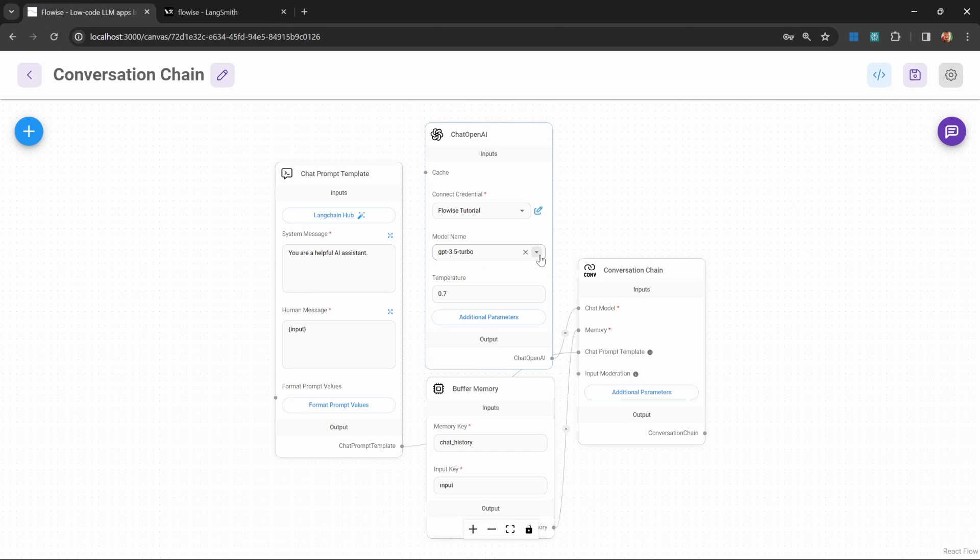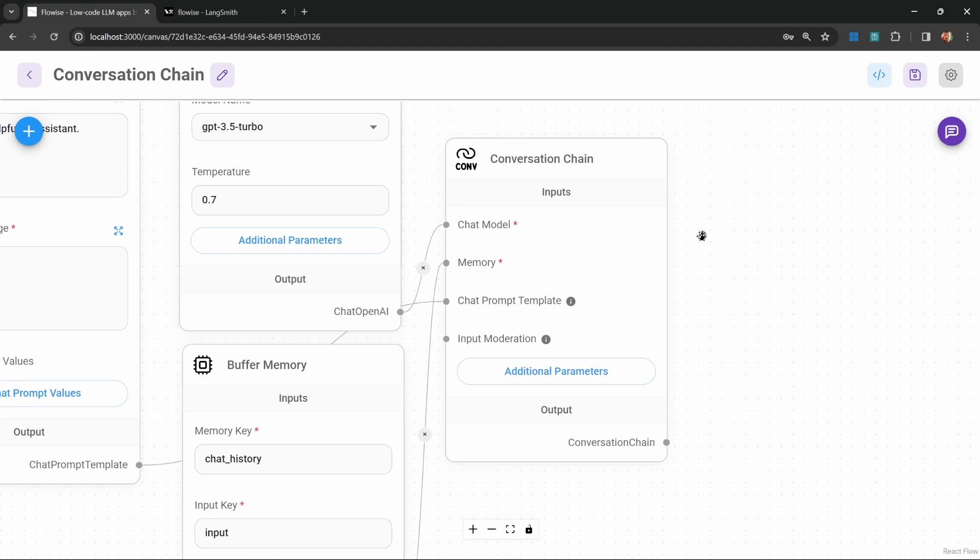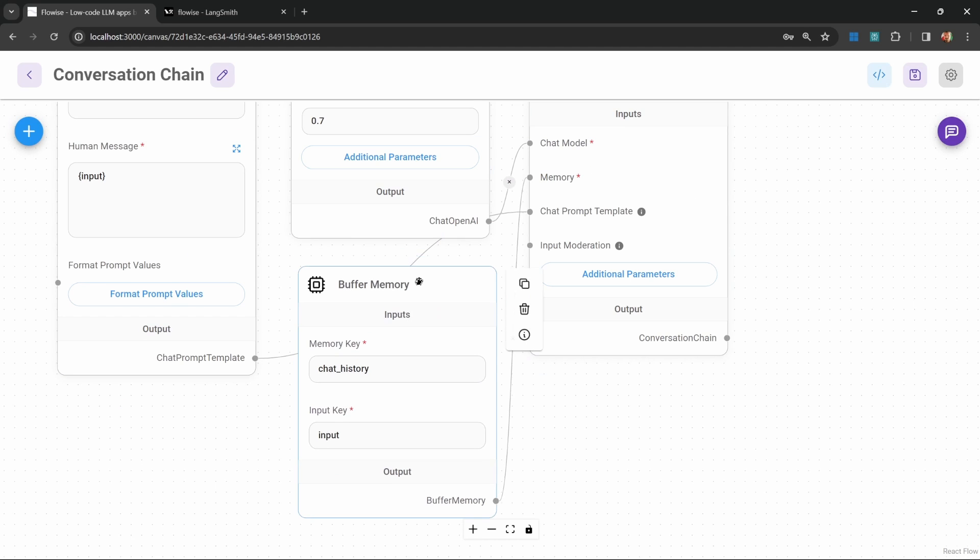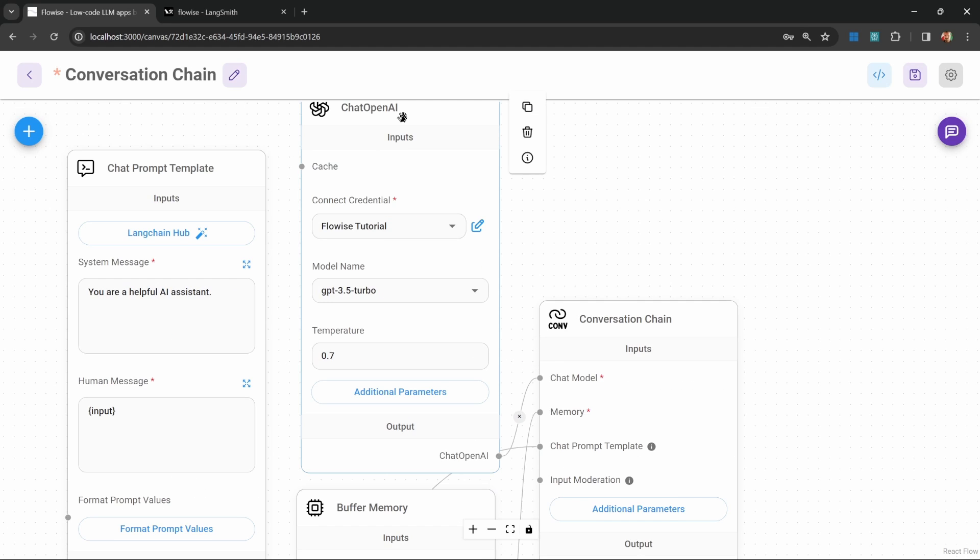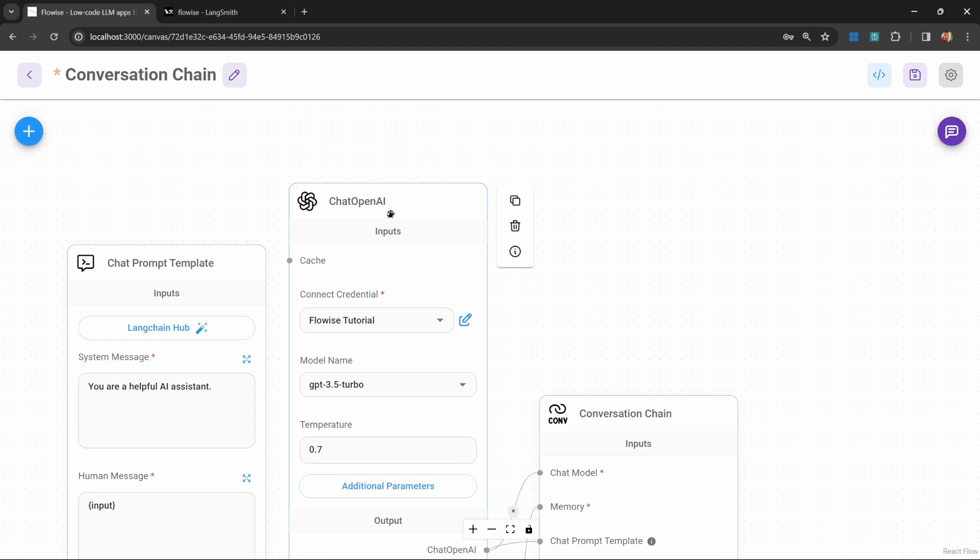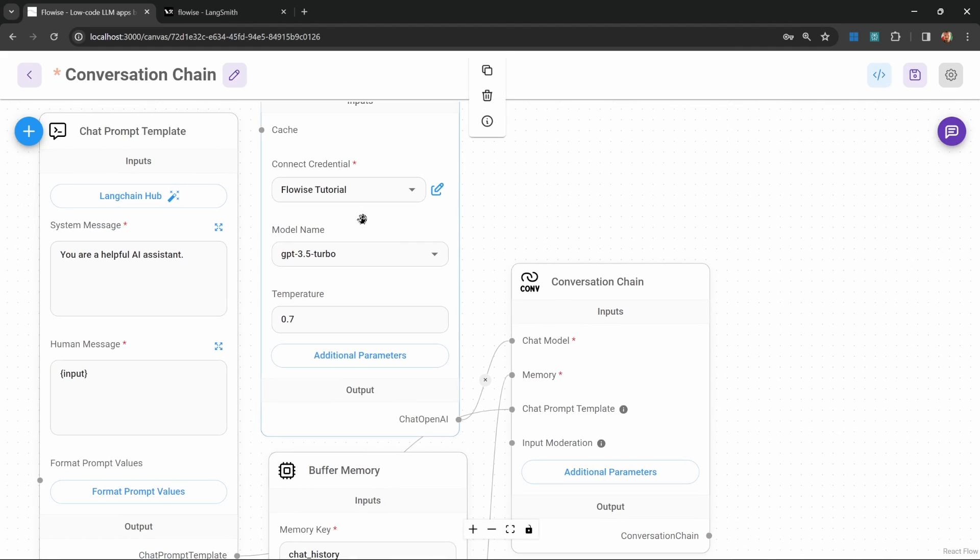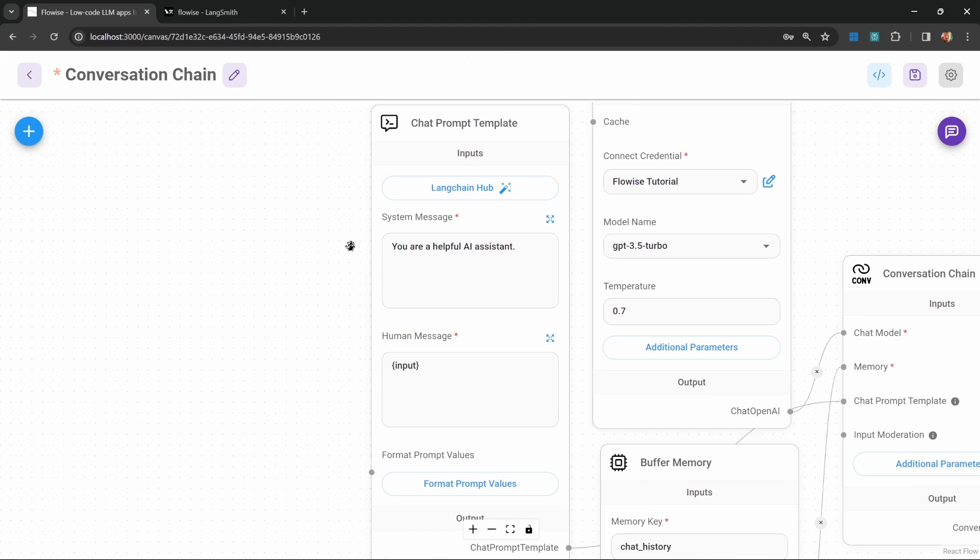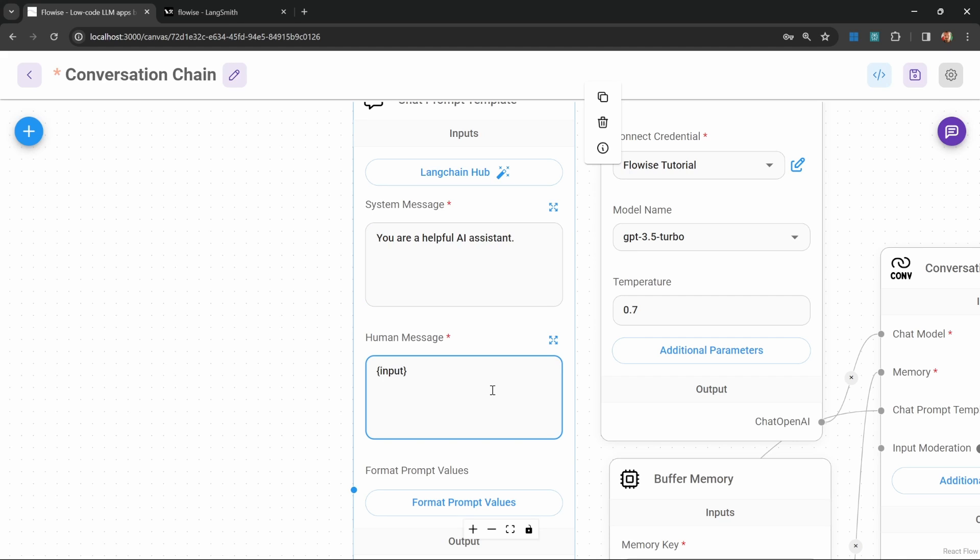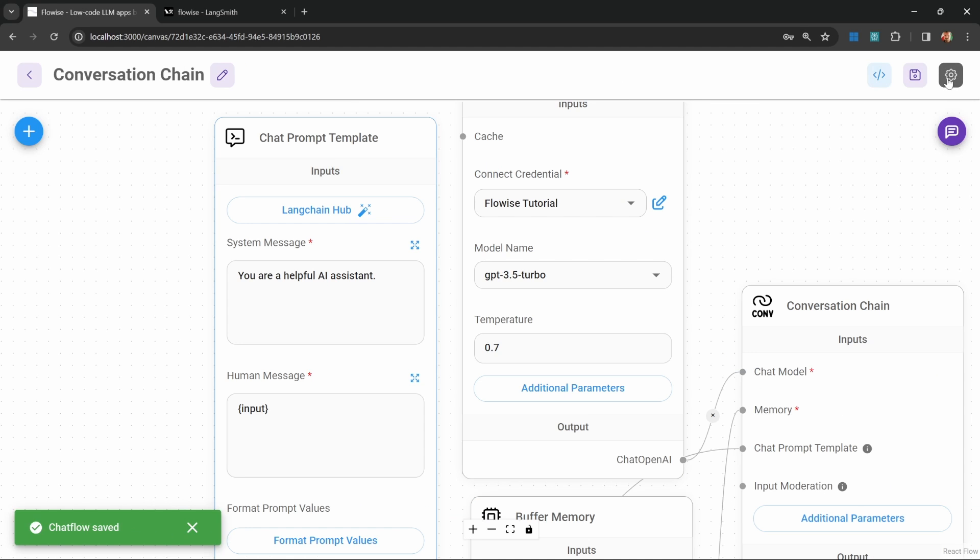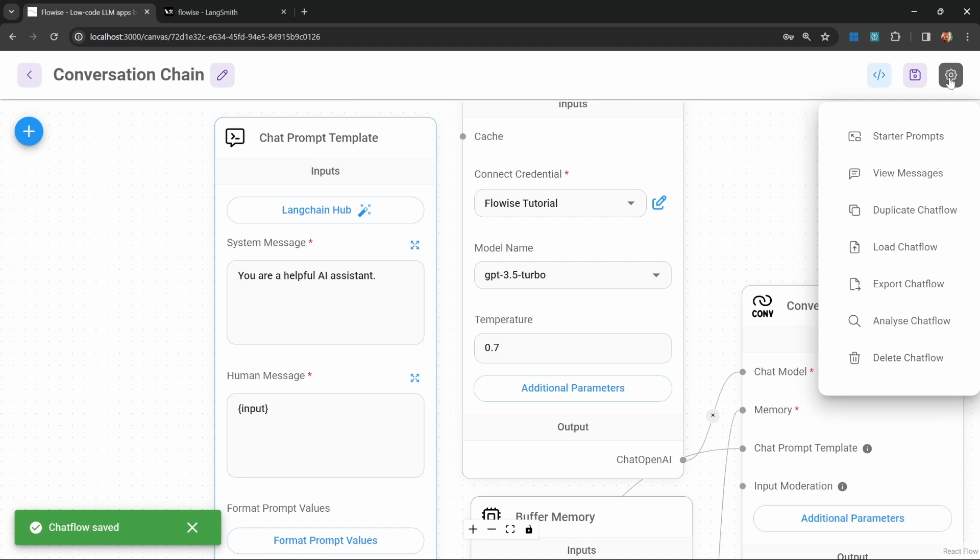Let's have a look at two more examples. Let's have a look at this conversation chain. This is nothing too complex. This is simply a conversation chain with buffer memory assigned to it. For the model, I'm using the GPT 3.5 Turbo model, and I'm using a chat prompt template with a system message of you are a helpful AI assistant. For the human message, we're simply grabbing the input from the chat window. Let's enable LangSmith by clicking on settings.